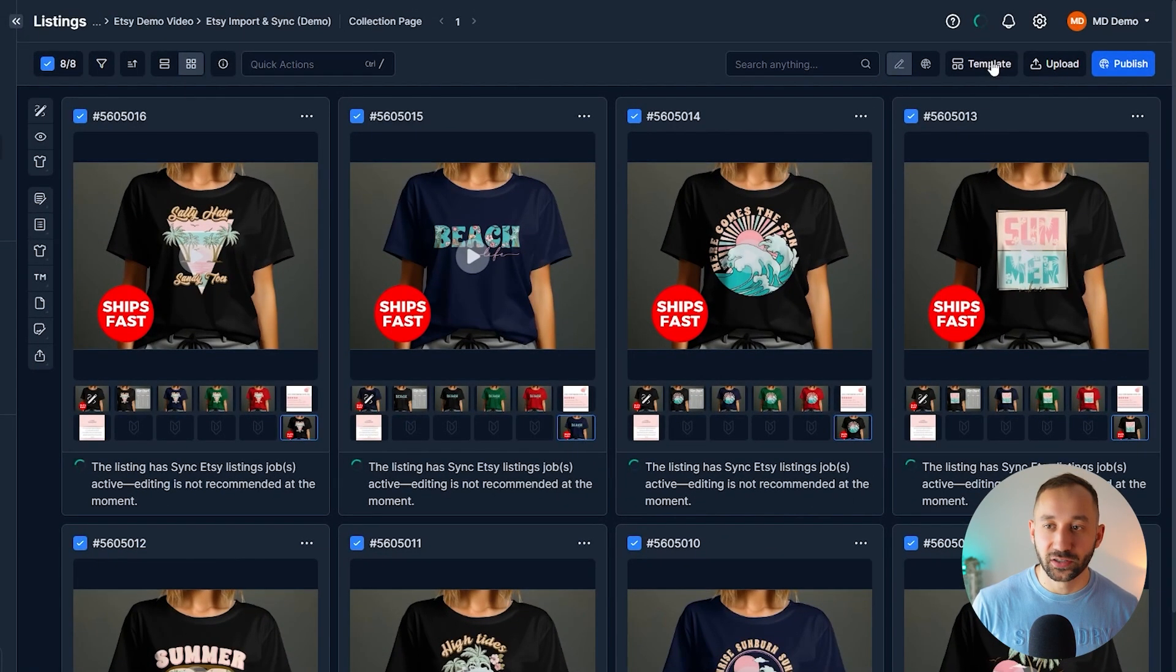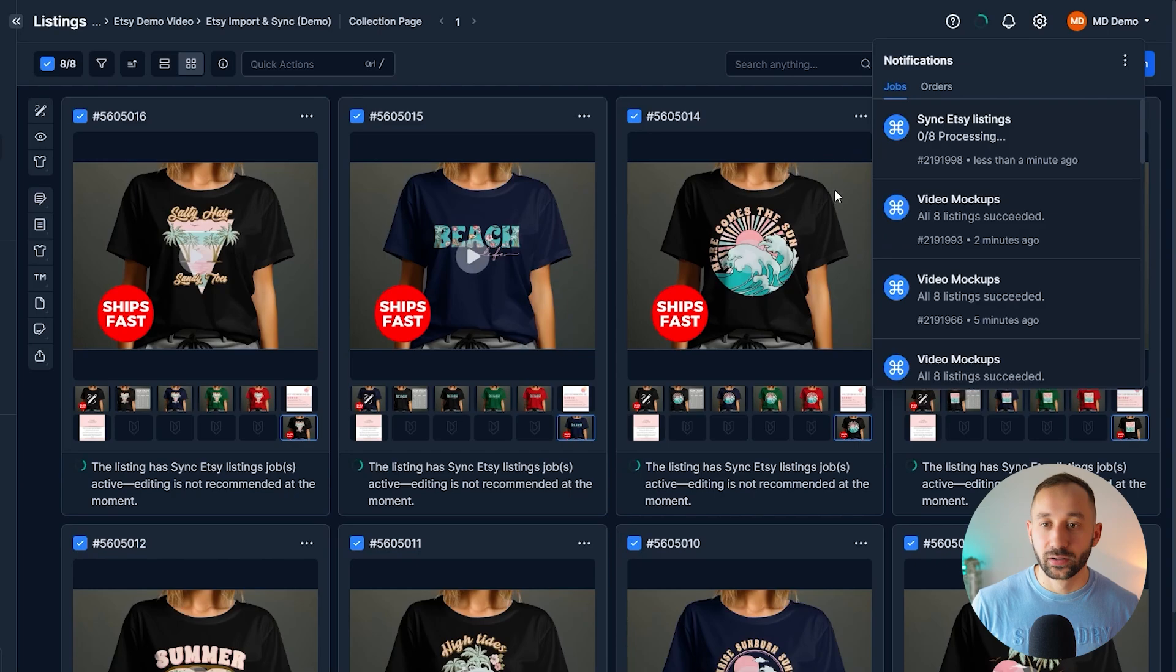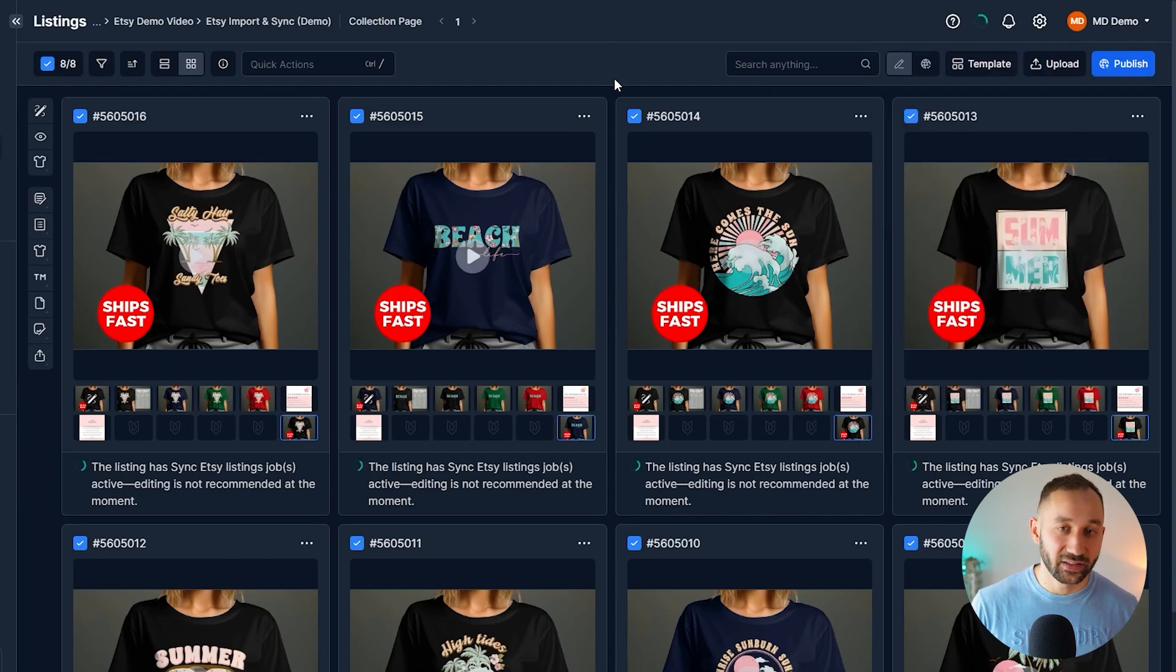Which gives us a quick final preview. And then we can hit sync in the bottom right corner. And now, as you can see, this is processing again and syncing the mockup changes back to Etsy.